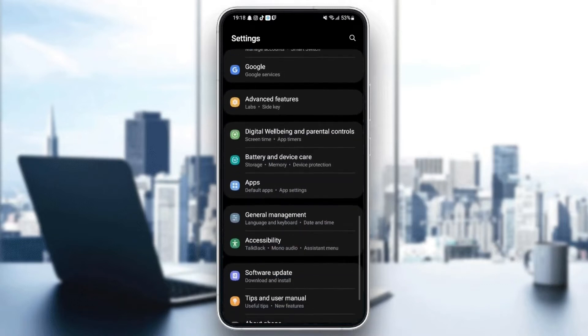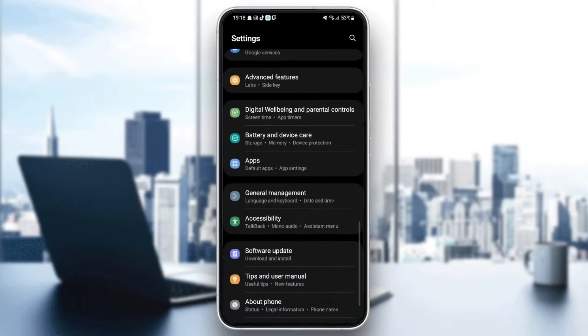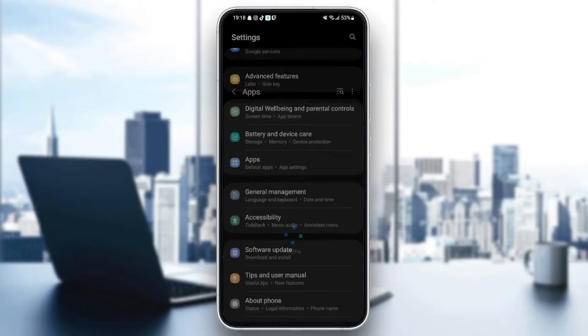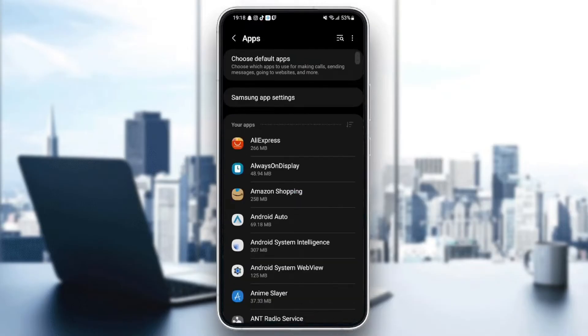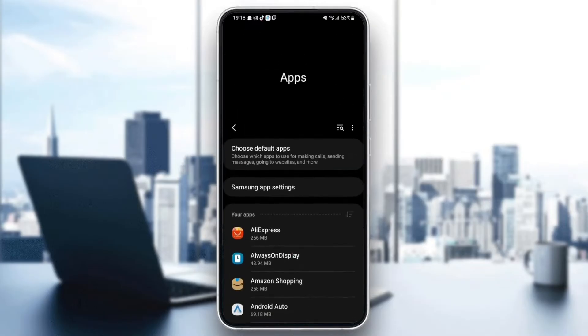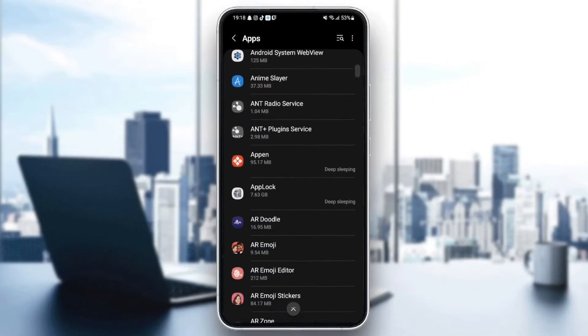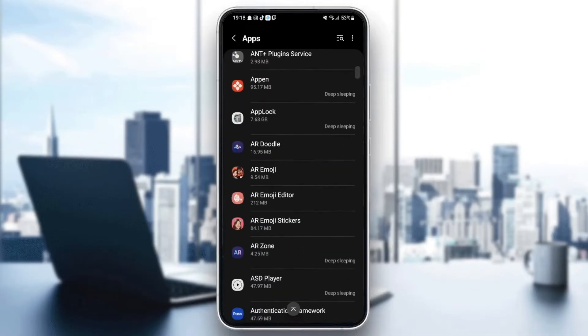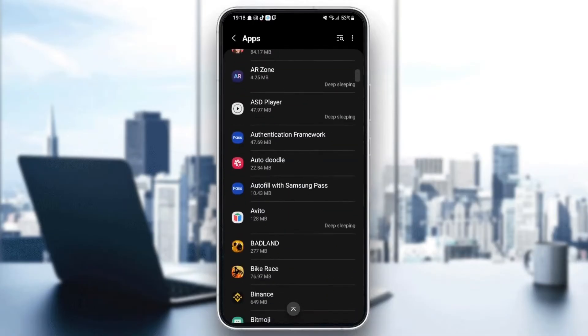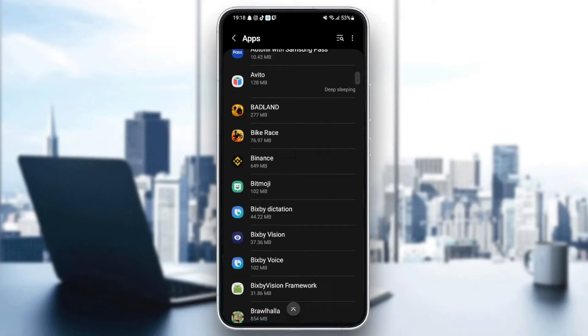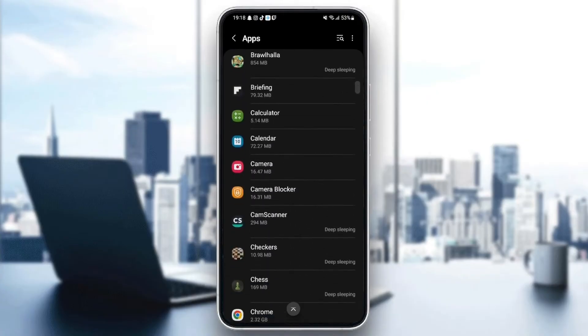Once you're here in settings, just go ahead and search for applications. And now, here we are in applications. From here, you can find all of the applications that you installed on your phone.